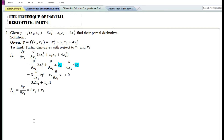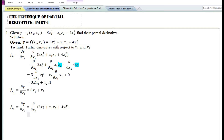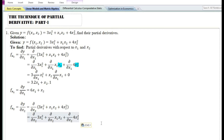Let us now find the partial derivative with respect to x₂. The partial derivative of y with respect to x₂, denoted by f_{x₂} or ∂y/∂x₂, is equal to the partial derivative with respect to x₂ of 3x₁² + x₁x₂ + 4x₂². Using the sum and difference rule, this equals the partial derivative of the first term plus the second term plus the third term, each with respect to x₂.